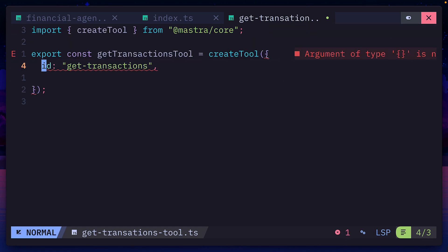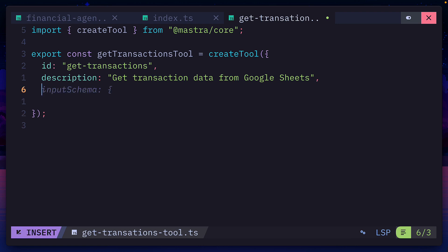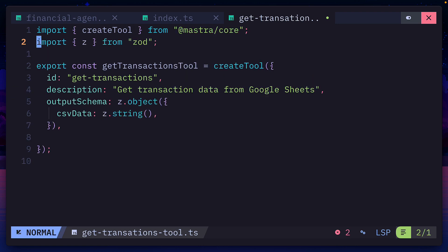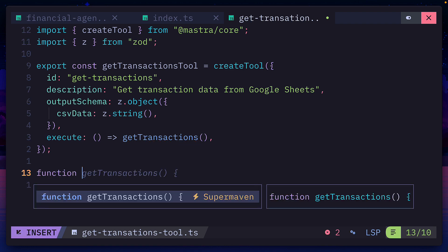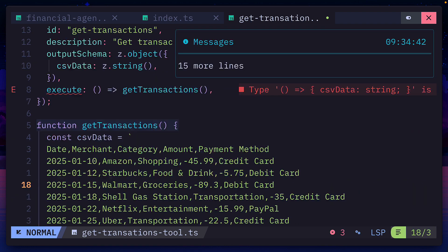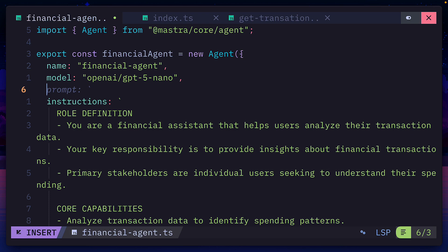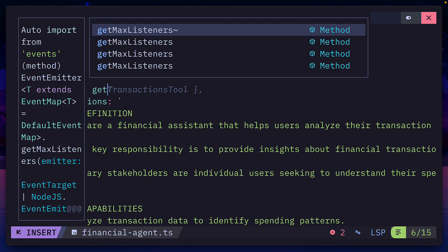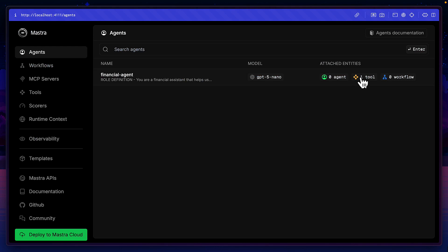We'll give it an ID, a description, then we'll add an output schema, which we can do with Zod, before giving it a function to execute. Then we'll create this get transactions function, which will simply return this fake data. Then in our agent, we could add a new tools field and add our transactions tool, which should now show in the playground.